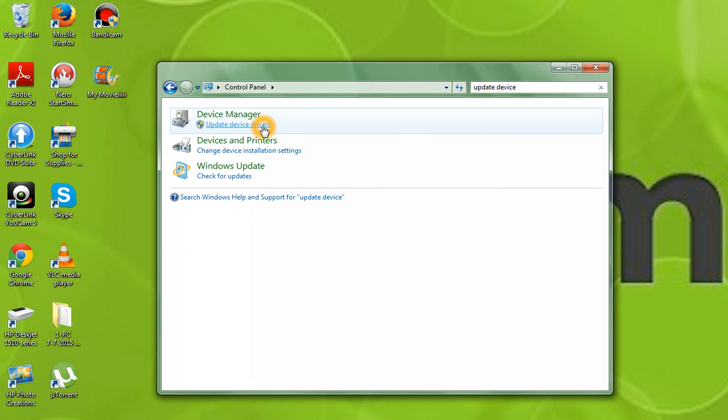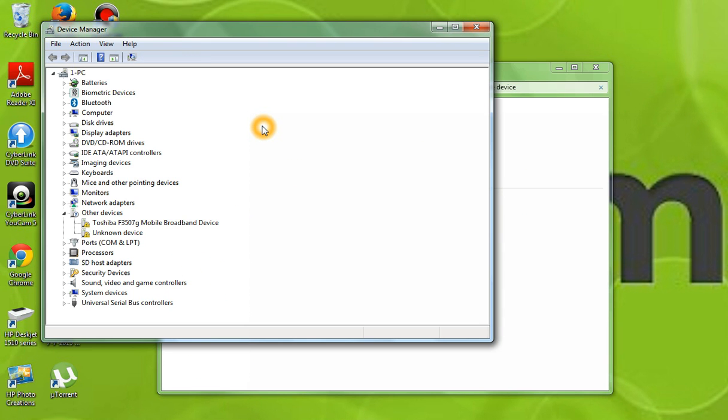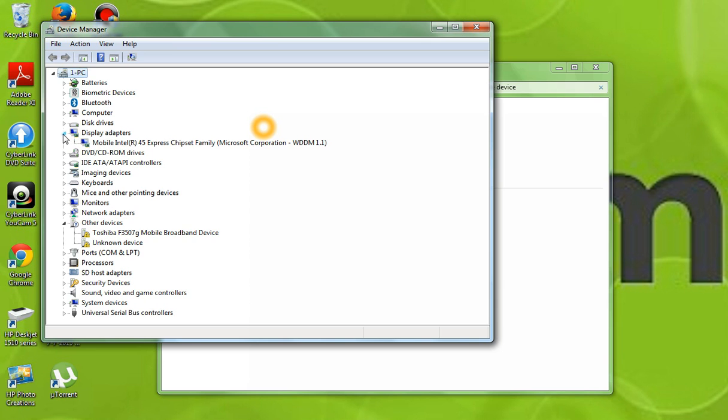Once you've typed that in, you'll go ahead and click. Once you get to the page here, you'll click on the little arrow next to display adapters and it doesn't matter what comes under display adapters.